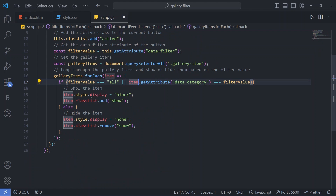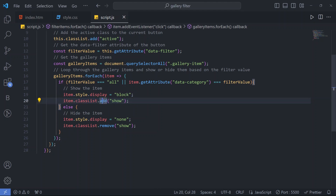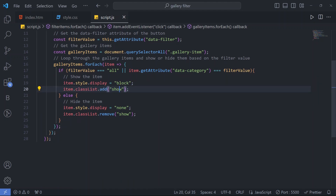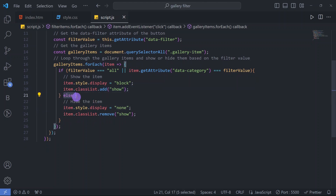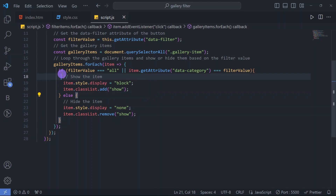So when the user clicks watch and data-filter equals 'watch', and the item's data-category also equals 'watch', it will show that watch image. In the else branch we hide the images by setting display to none and removing the show class using classList.remove. According to this logic and if condition it will work correctly.